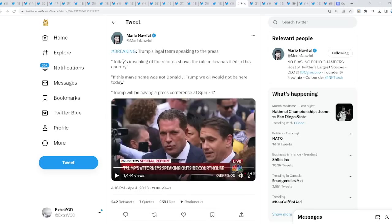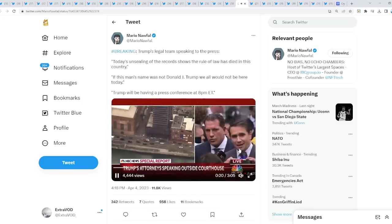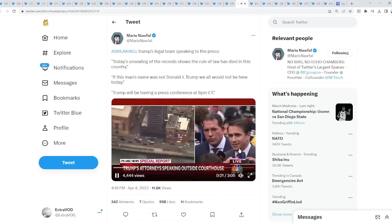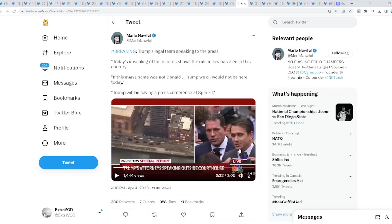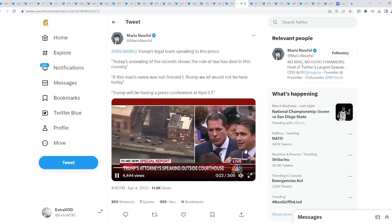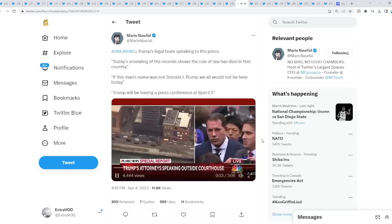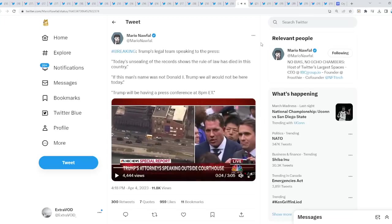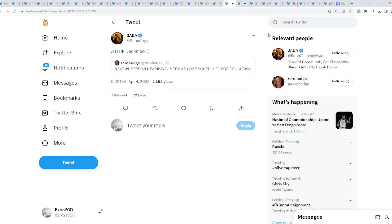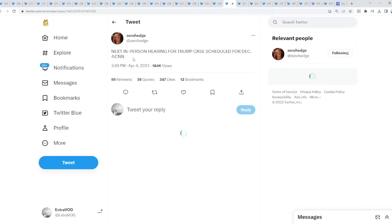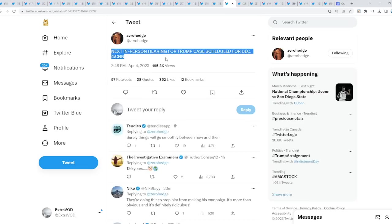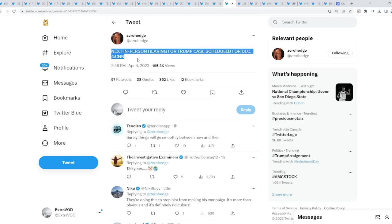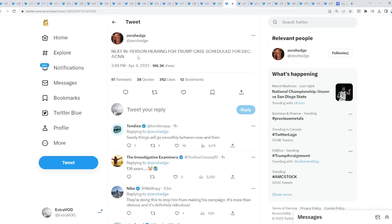Then, breaking Trump's legal team speaking to the press right here. It's exactly what he expected. It's exactly what he expected. So to that extent, there's no surprise. Because he knew what was going to happen before it took place. Why? Because they know. What? A dark December. Next in-person hearing for Trump case scheduled for December 4th. Wait a moment. December 4th. That's a day after Mr. Pool's December 3rd evacuate. Wait, what? What is that? That's number one. Number two, surely things will go smoothly between now and then. But number three is what? It's that right before 2024 occurs.